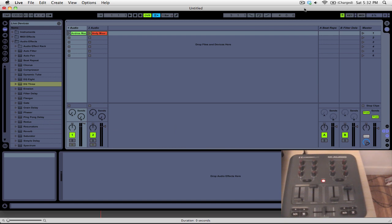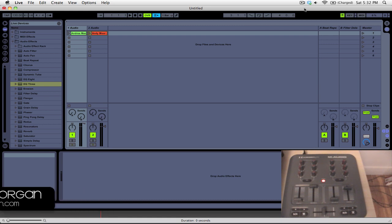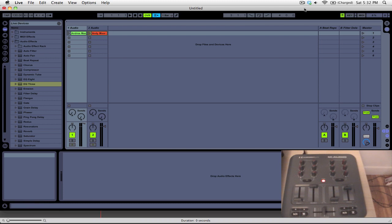Hello and welcome to this video tutorial here on thedjpodcast.com. In this episode, I'm going to be showing you how to get your M-Audio X-Session Pro to work with Ableton Live.